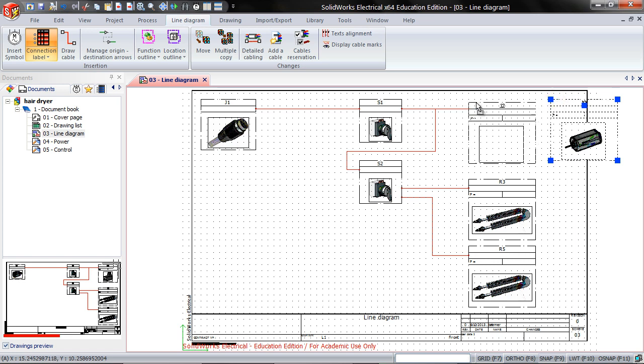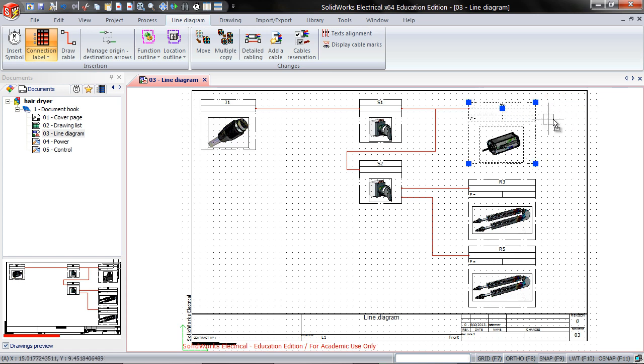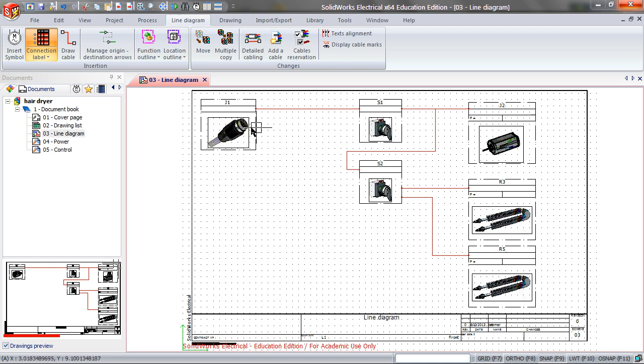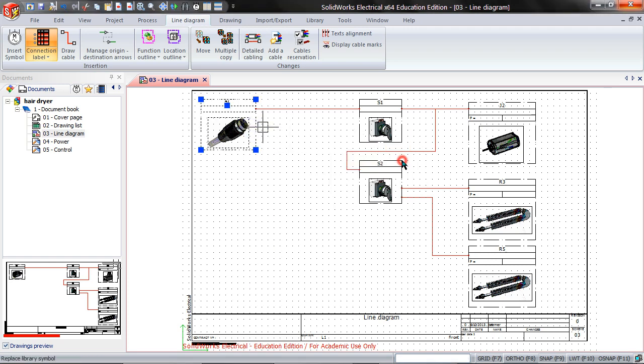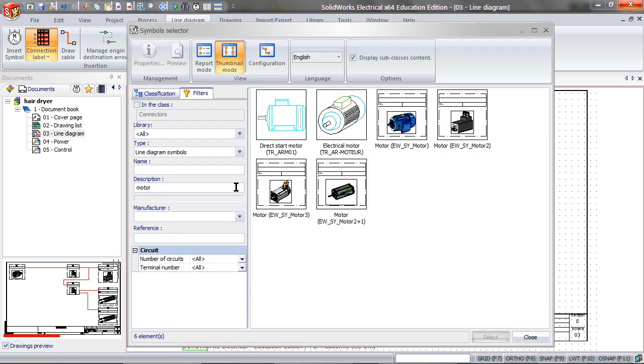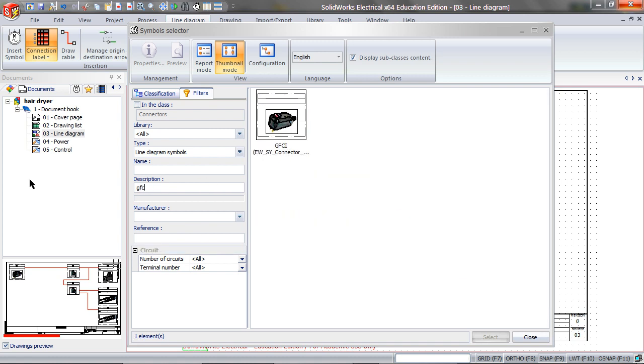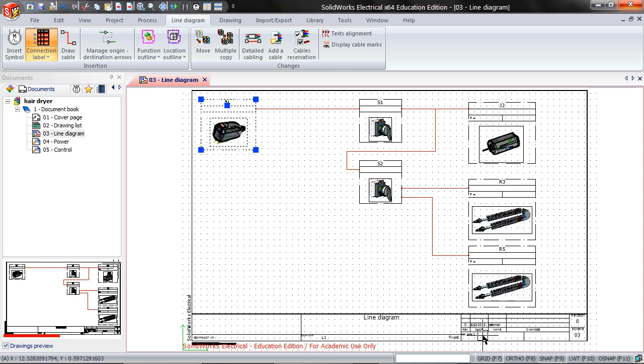Now I had previously created a GFCI that I want to use to replace this plug with. So to do this, I will right click on the plug, Symbol Replace. I will type in GFCI, and I will click on the GFCI I had created earlier. This will replace the symbol.